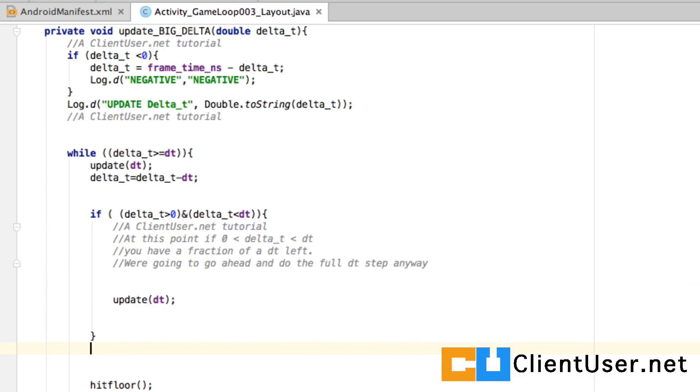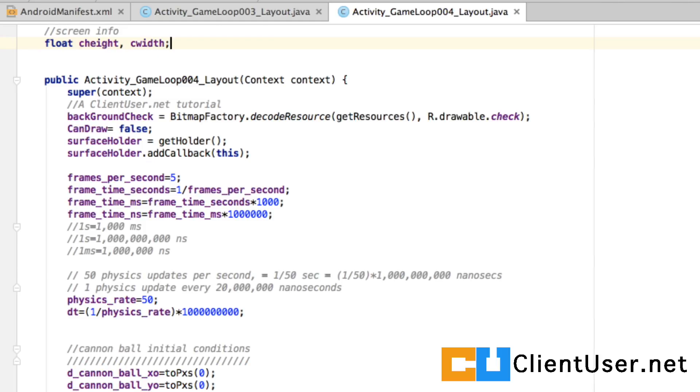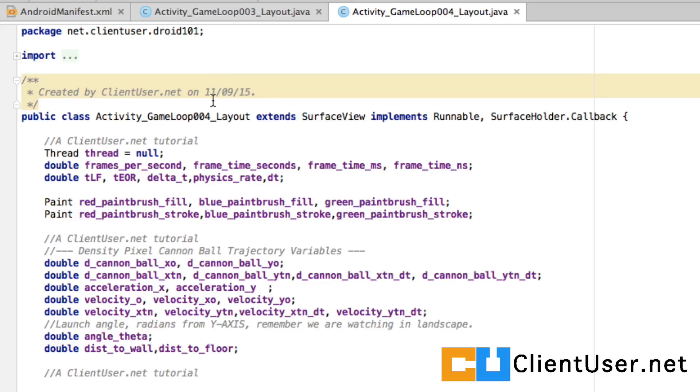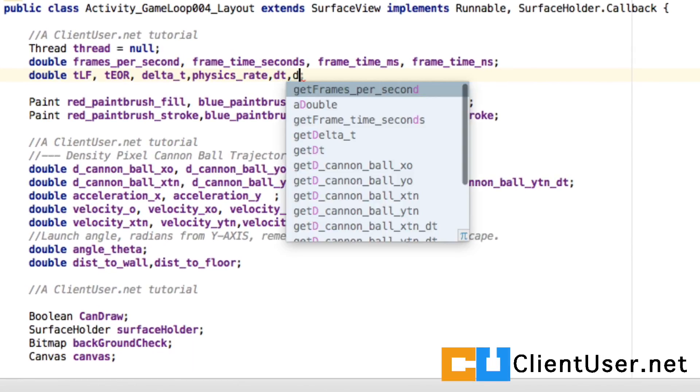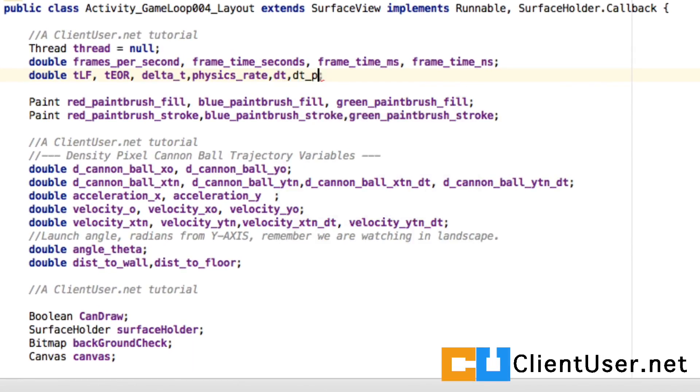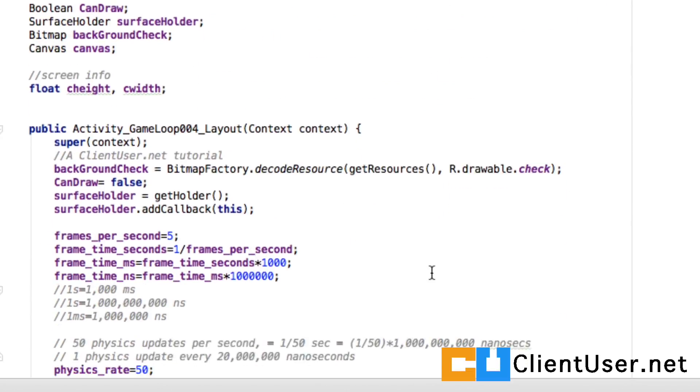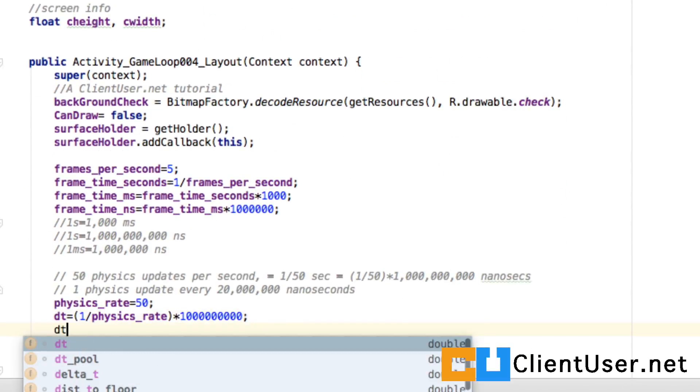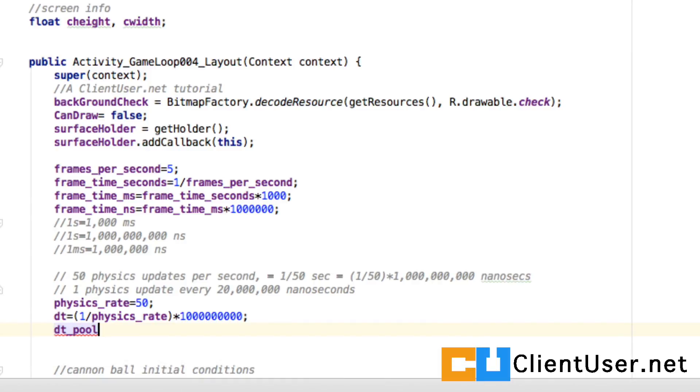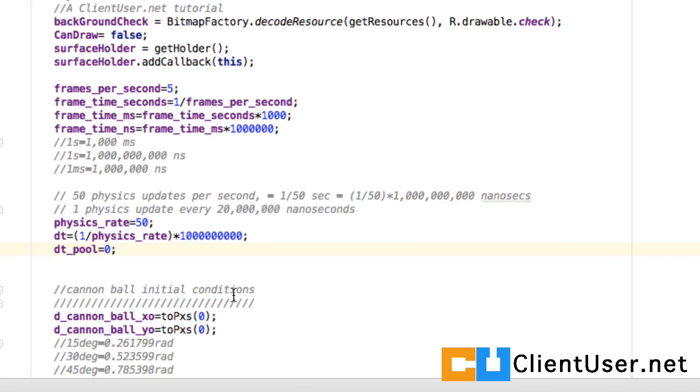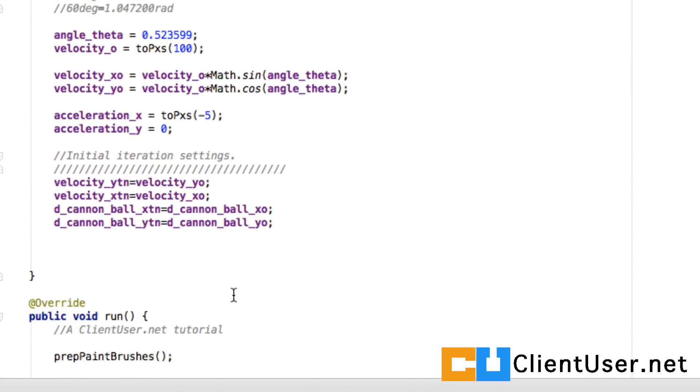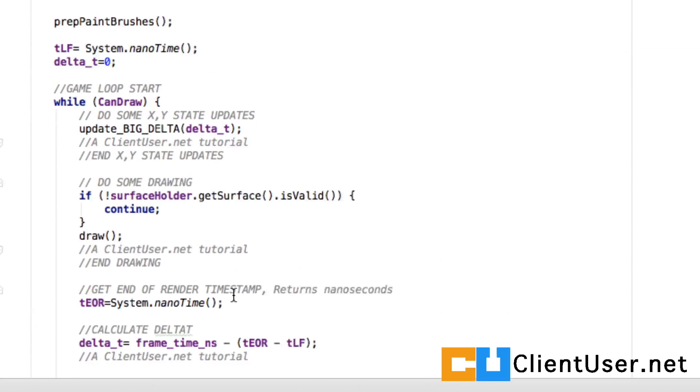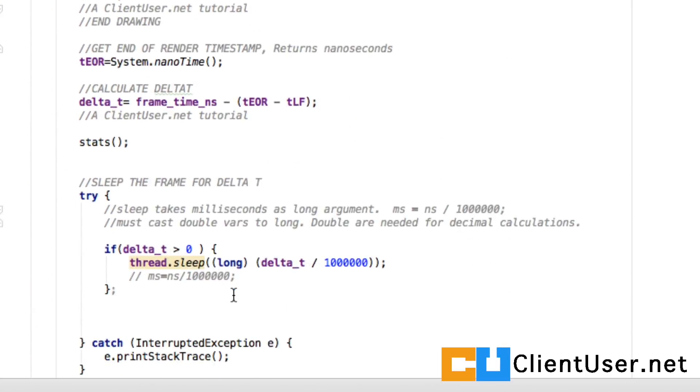If you open up your game loop 004 layout, we're going to need a new variable. I'm just going to call that dt pool. We're going to initiate the pool to zero at the beginning, and the magic is going to happen inside our update loop.